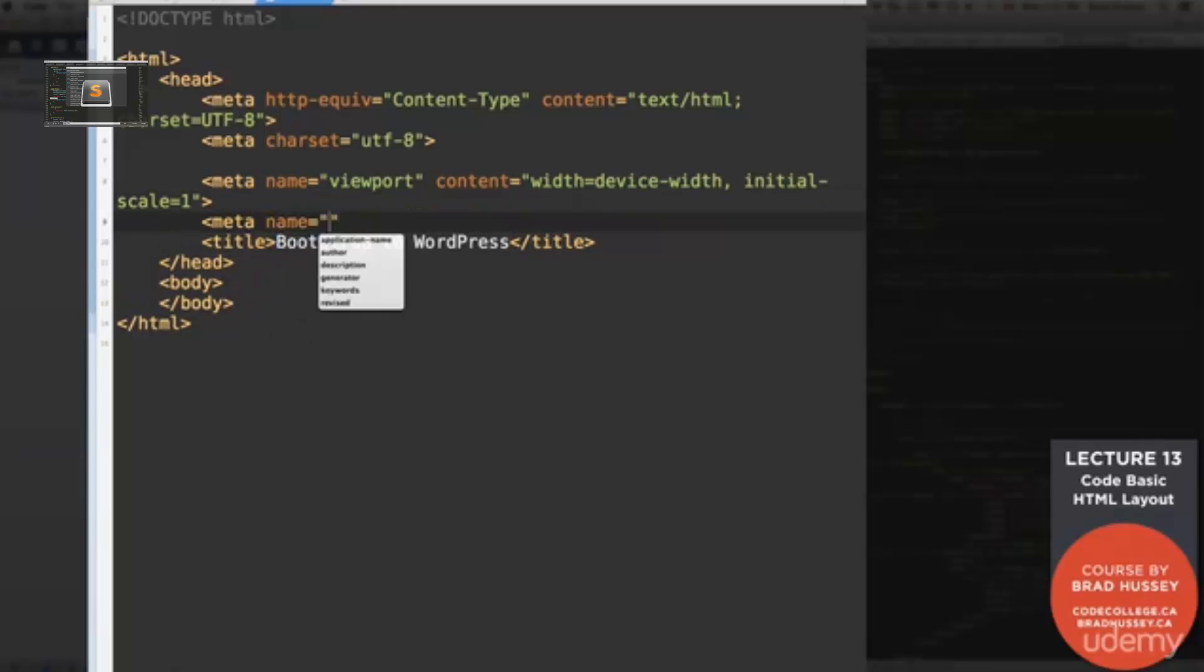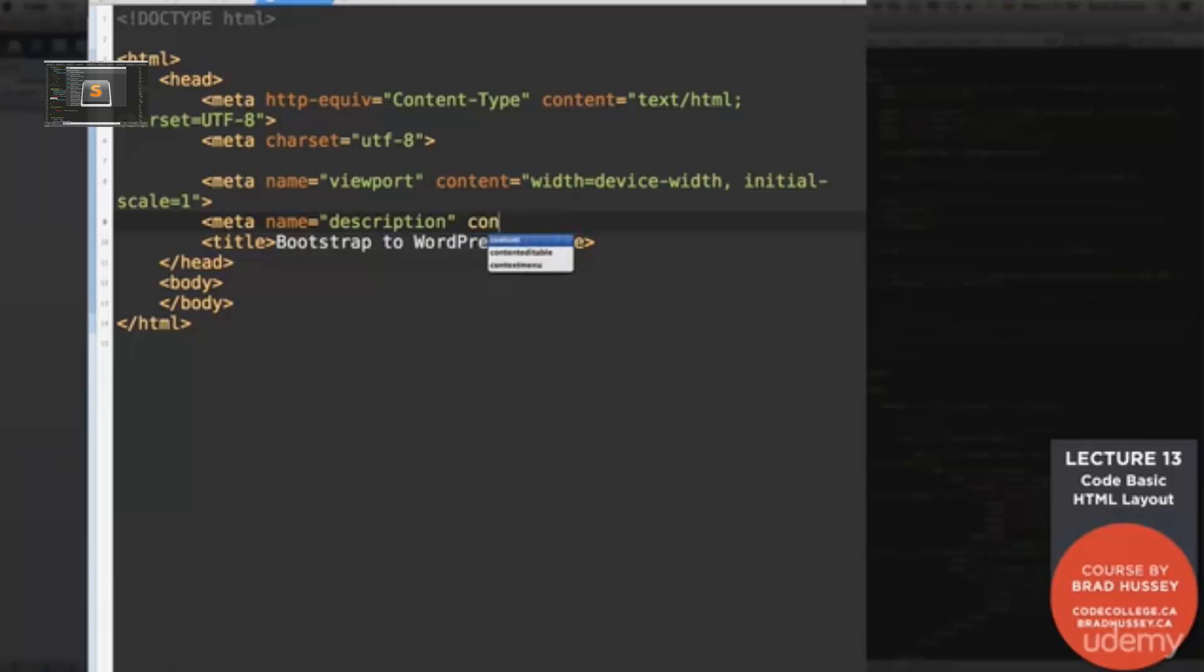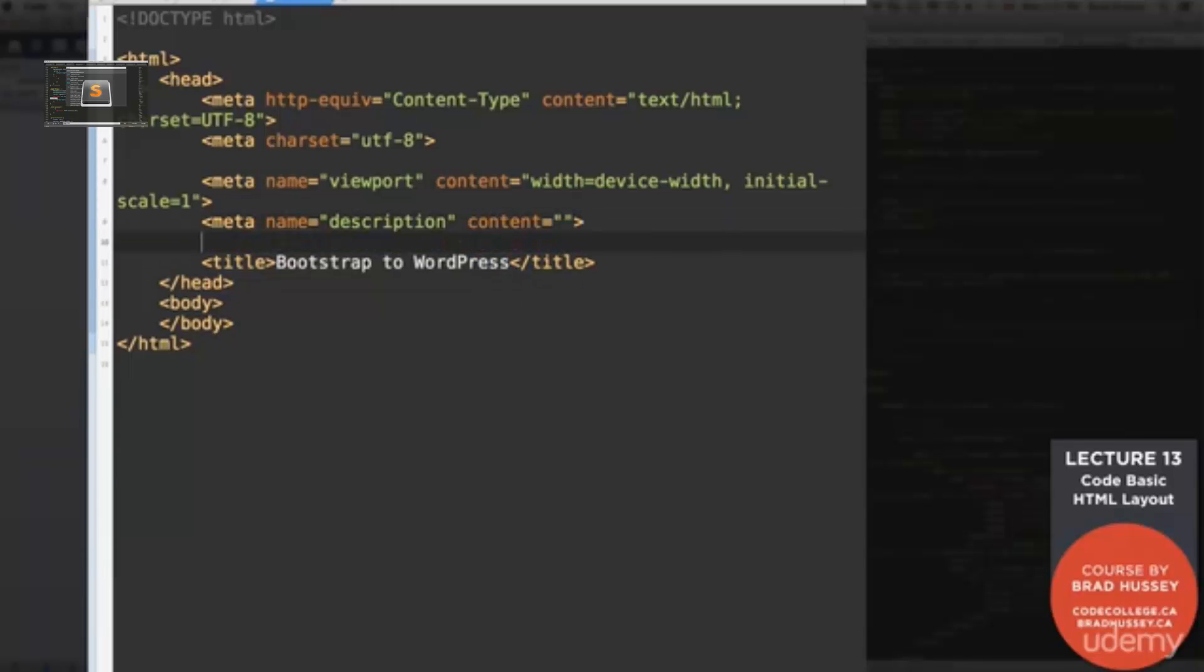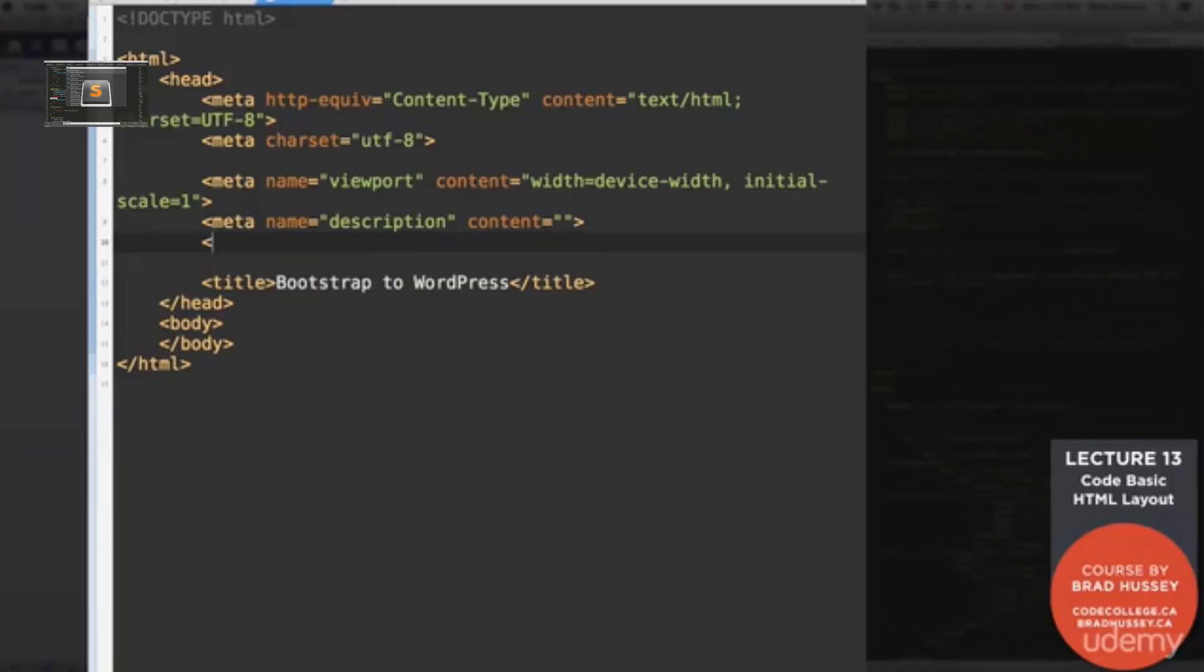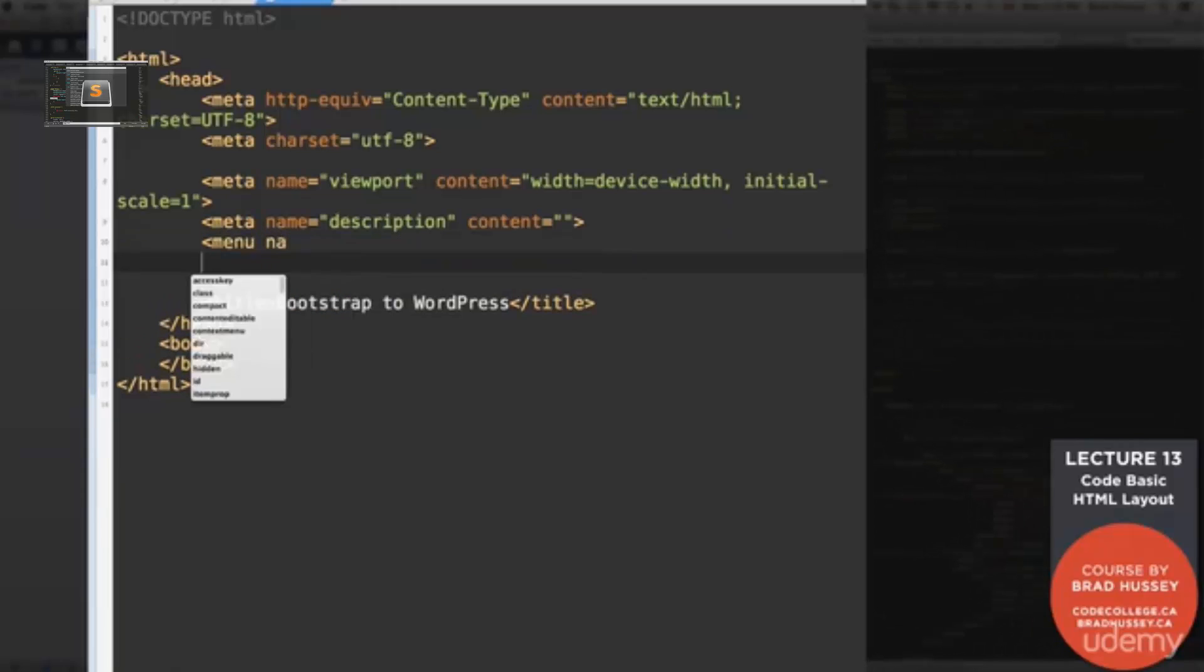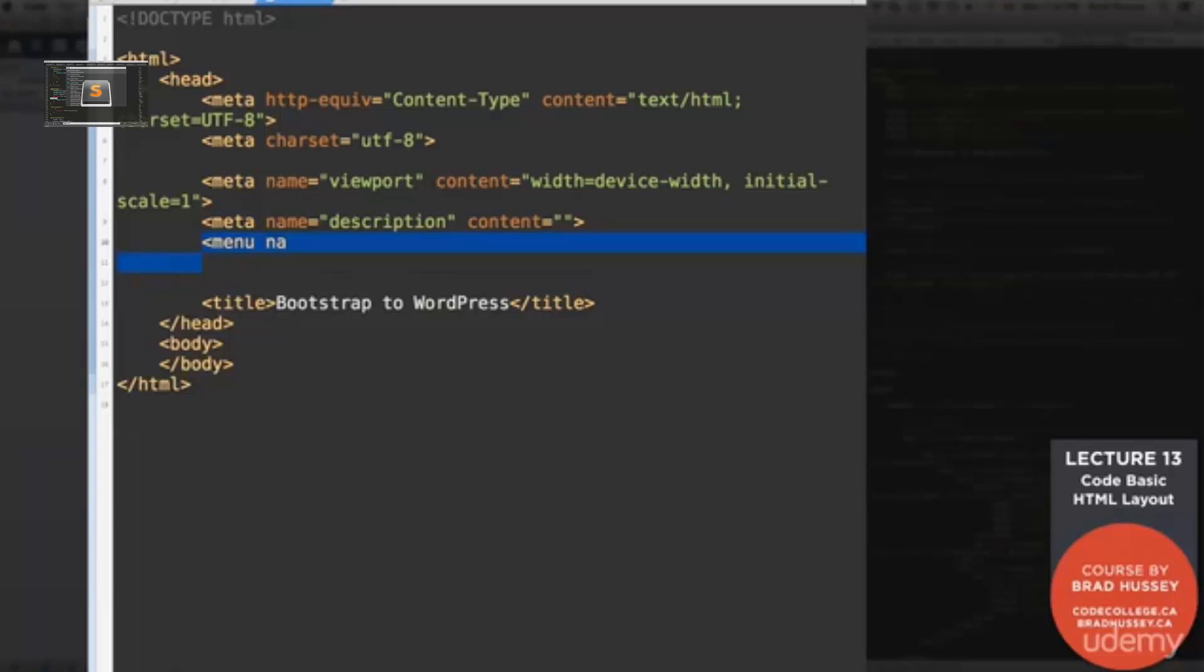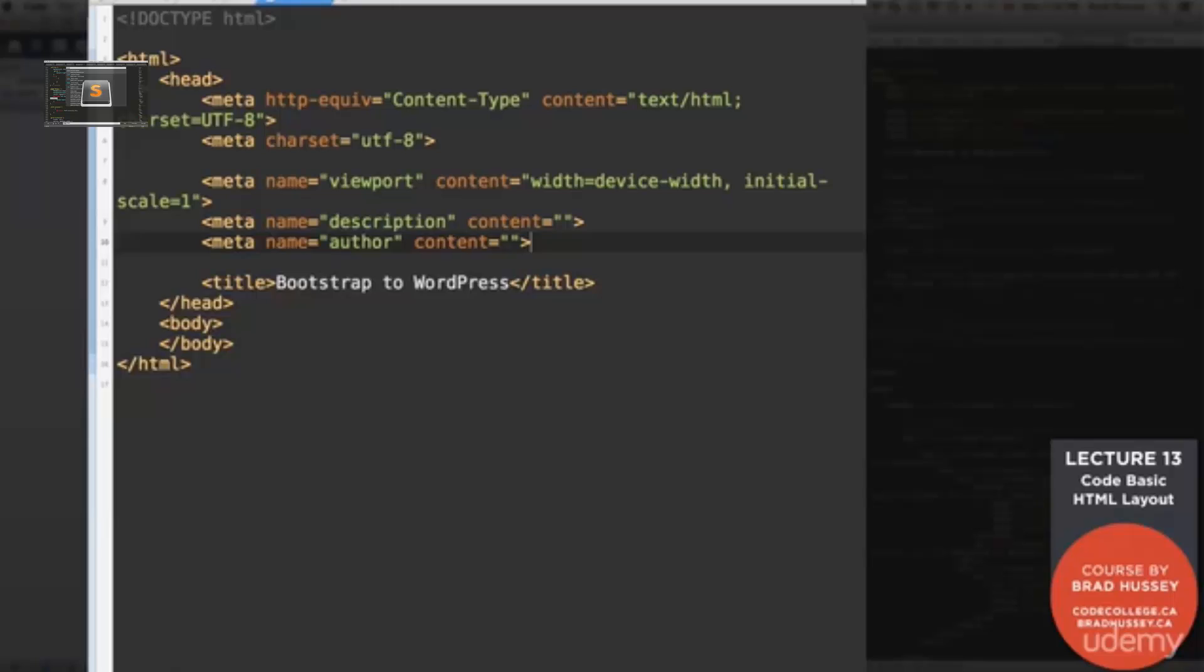Meta name description, content. Leave this one empty because we're going to be updating this dynamically in WordPress when we get there. Next one, meta name author content, same. This will be updated in WordPress.